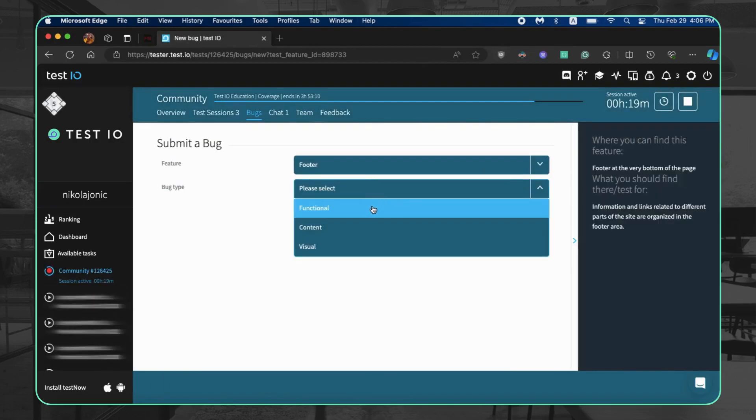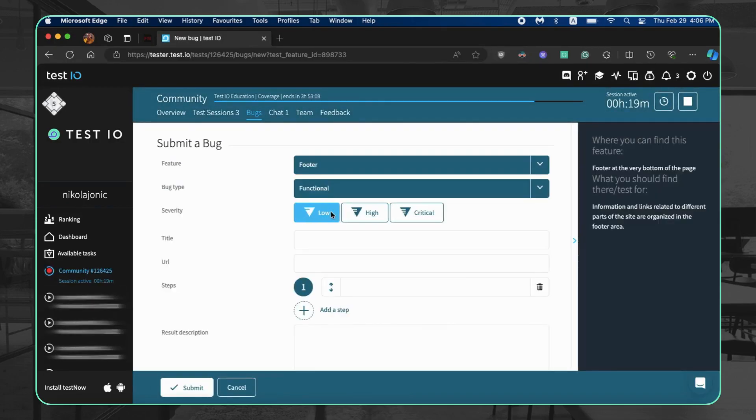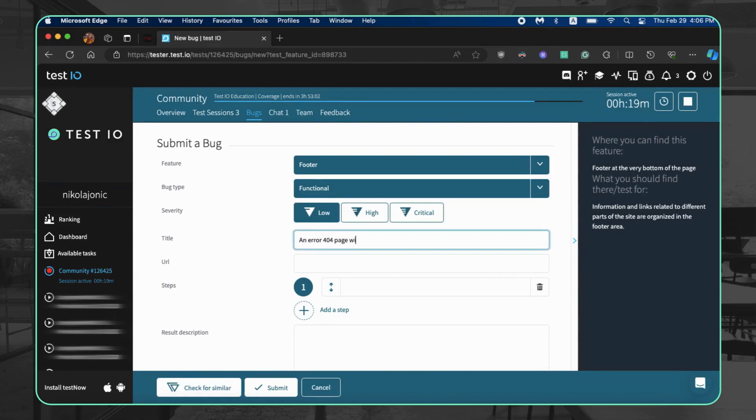Clicking submit bug takes you to the bug reporting page. Here, choose functional bug as the type. Now let's tackle the report details. Severity: select the bug severity level. Title: craft a concise yet informative title.